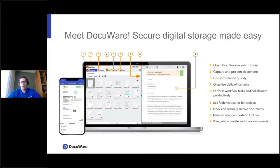At its very core, DocuWare is a simple place to securely store digital files. It's not necessarily a recruiting tool or a registrar's tool — it's a place to store electronic records, describe those records with information, and then use that information to do things: route items for approval, manage access controls, drive retention and access policies, and make it easy to find documents in the future.